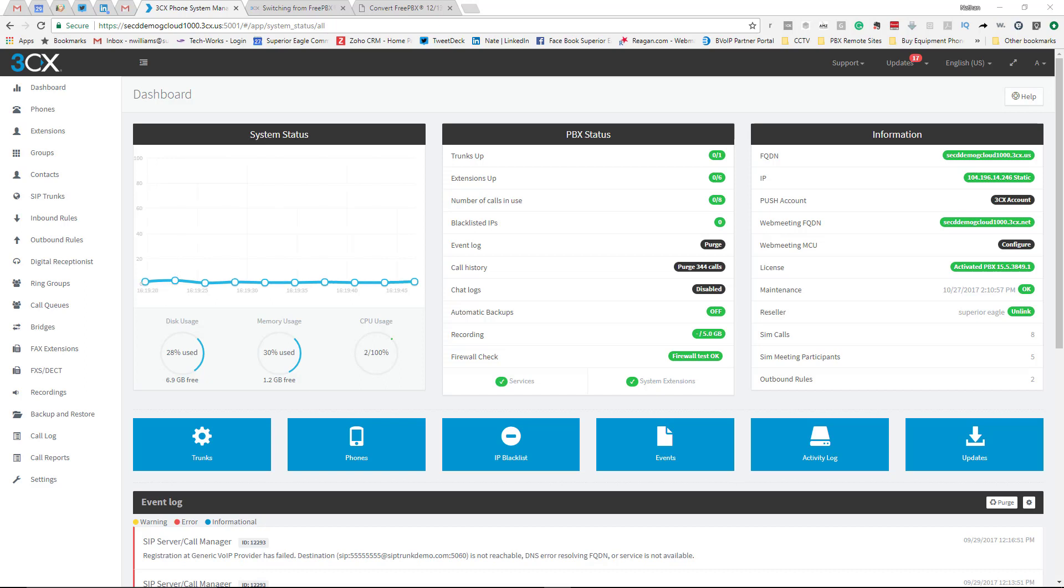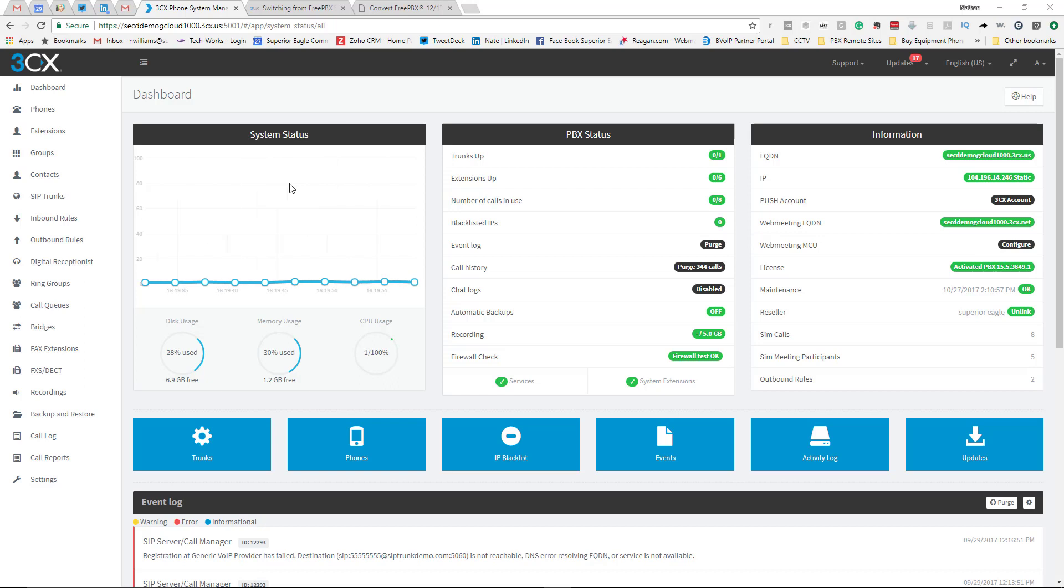If you're not familiar with 3CX, basically you're looking at it right now. This is a demo system that we have up and running in the cloud, and right here you can see the system status, how your server is actually operating. Right now, obviously it's really good.